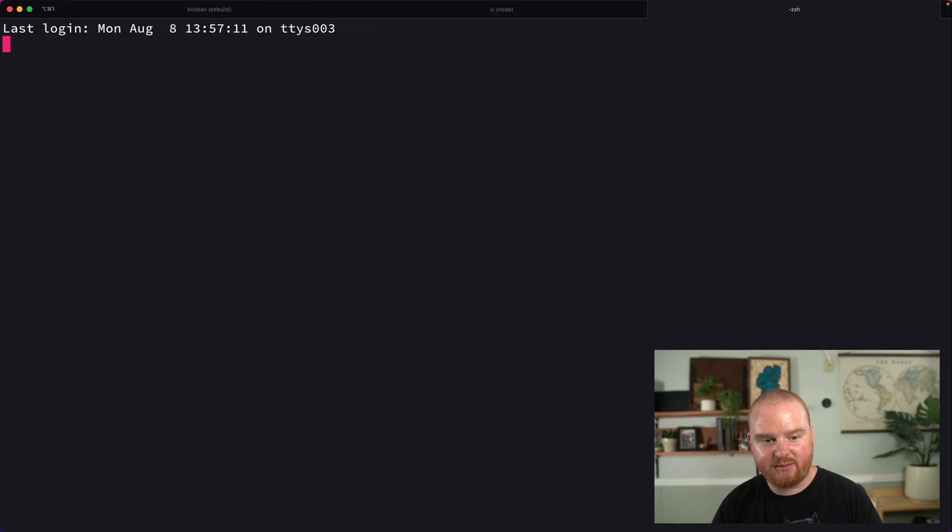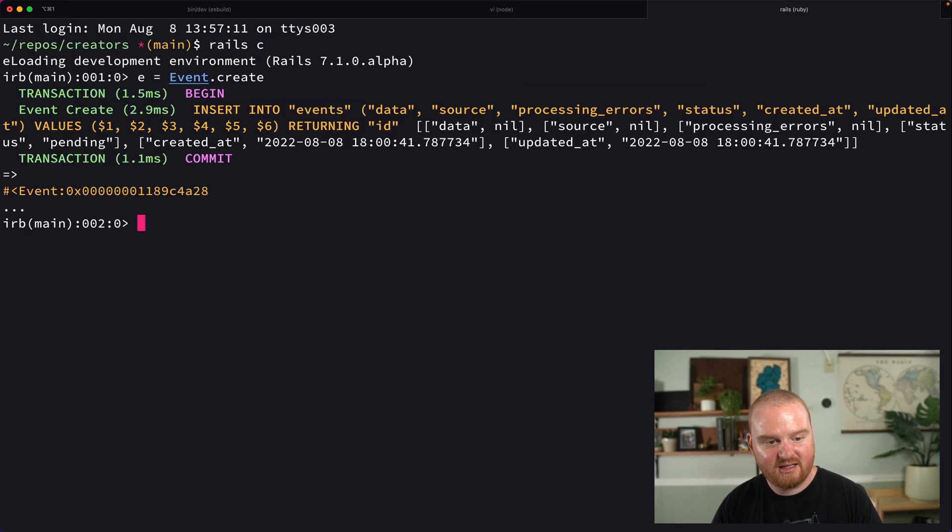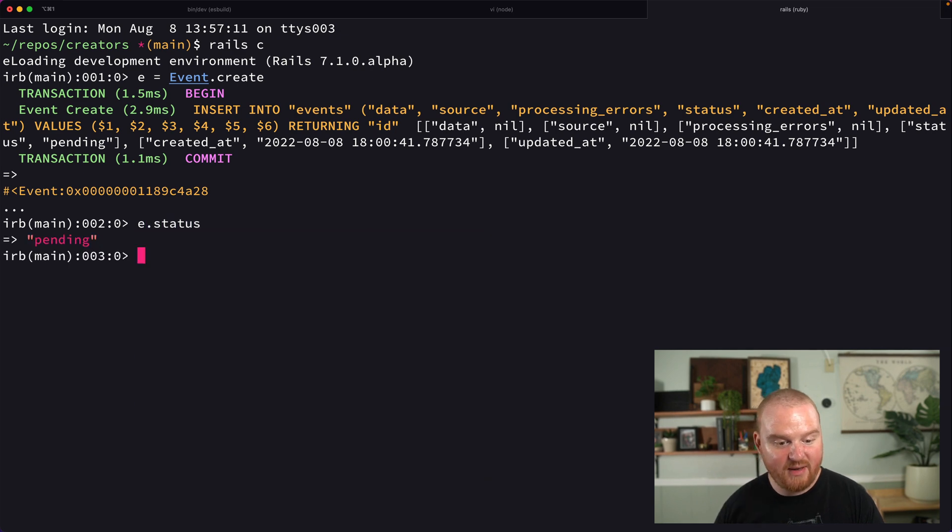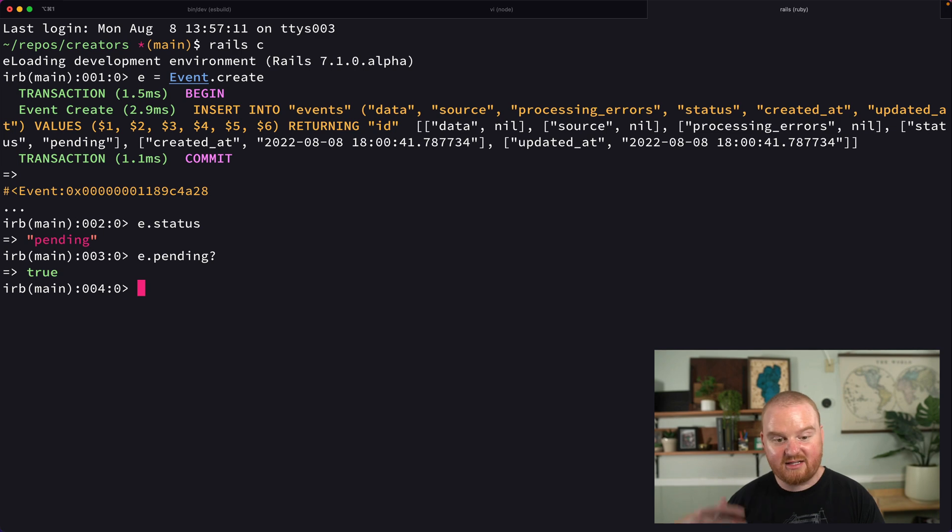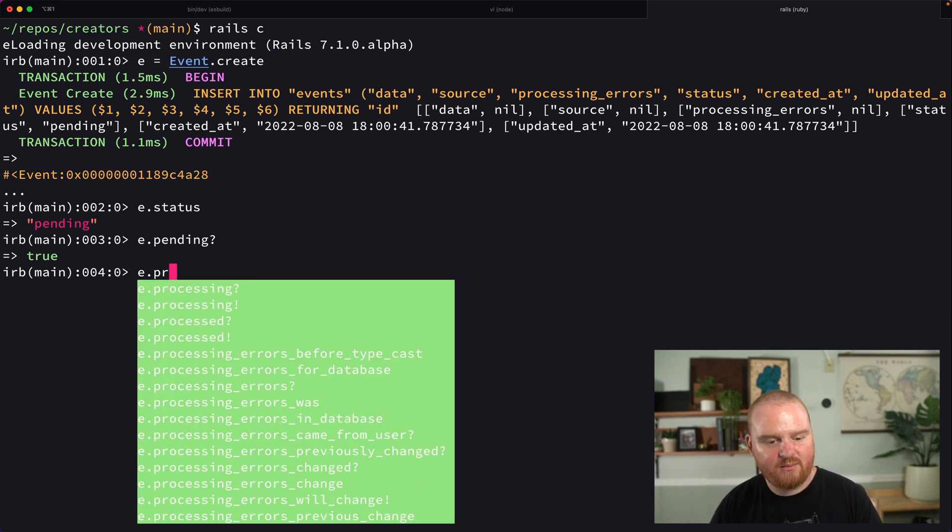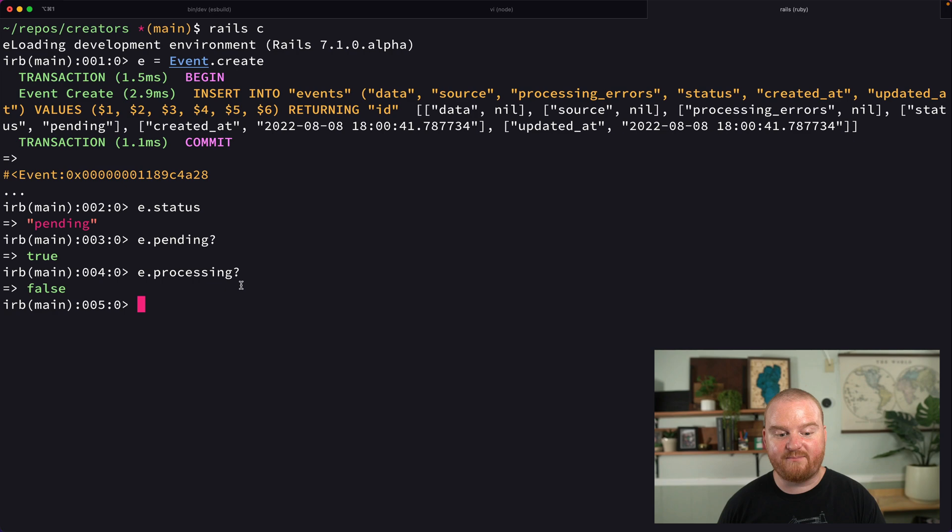Now in the Rails console, we can say e = Event.create, and we can see e.status is pending. We can also say e.pending? and that returns true. We can say e.processing? and it returns false.